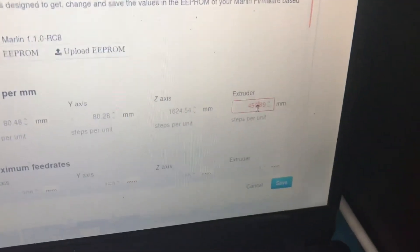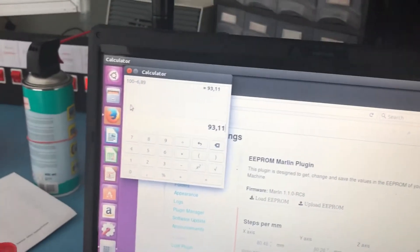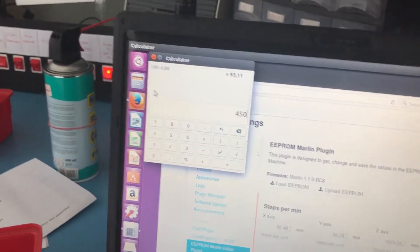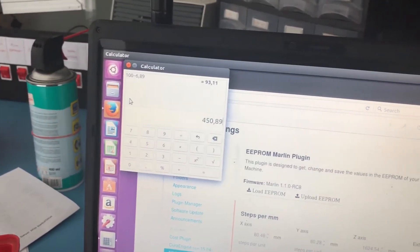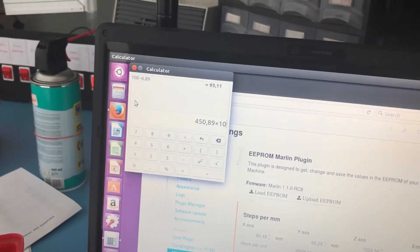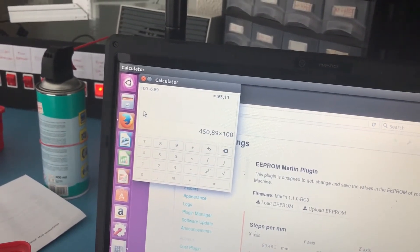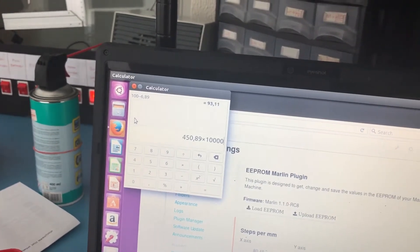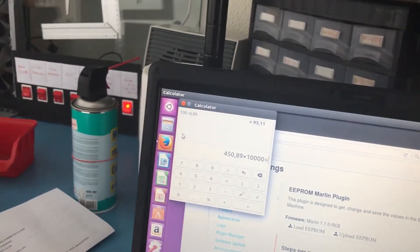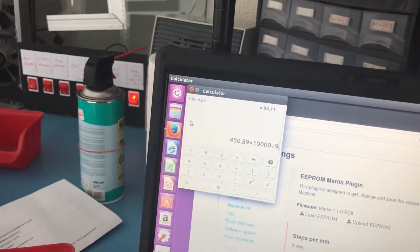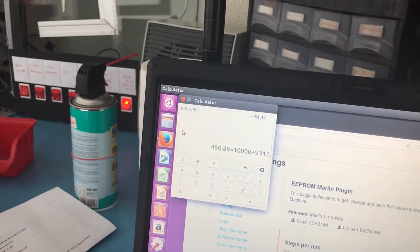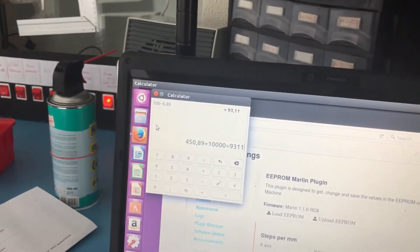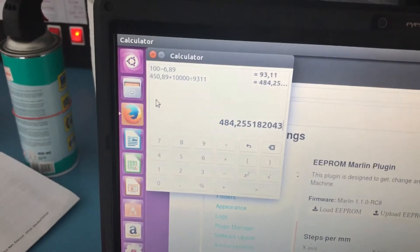So let's copy the current e-steps value, multiply it by 10,000, and then divide it by what we found, so 93.11. And this is the e-steps value that it should be.